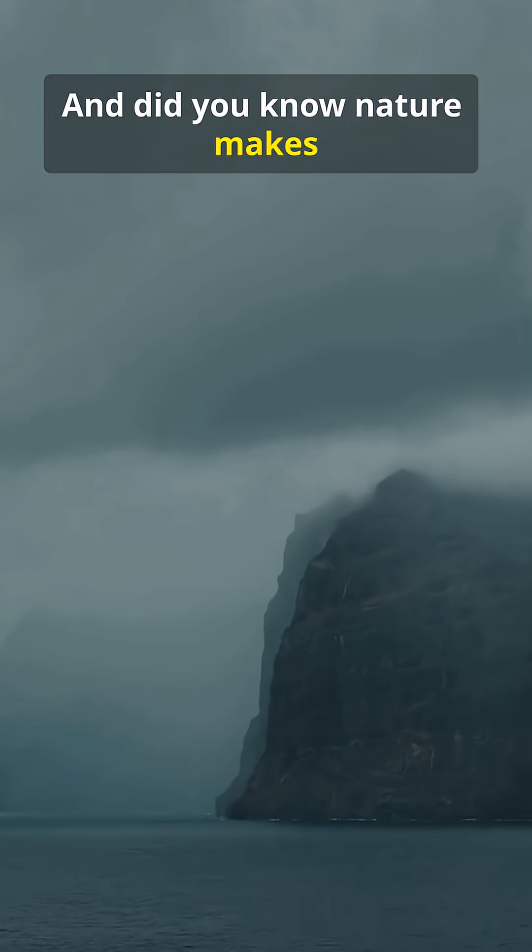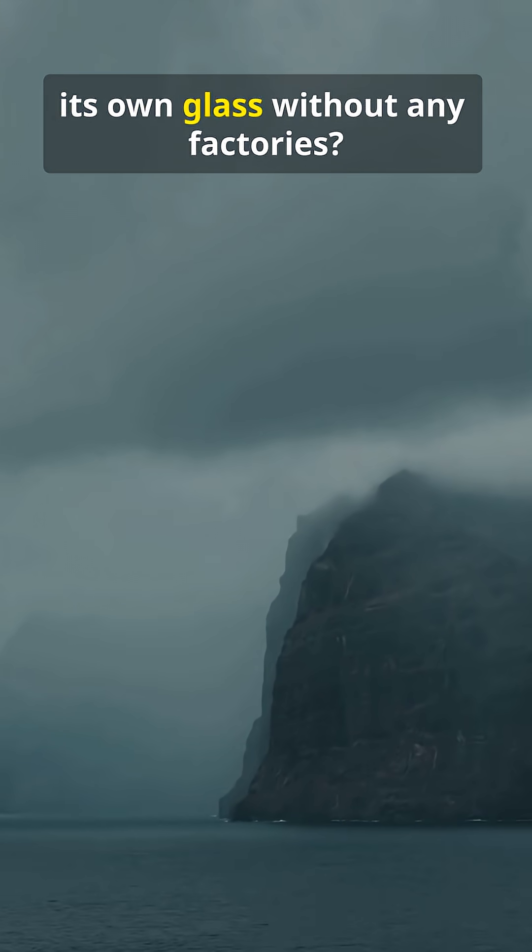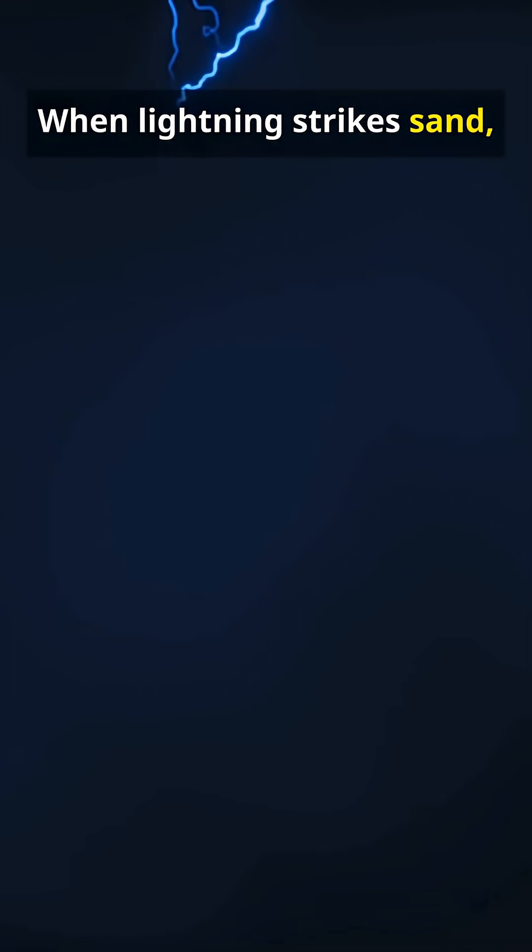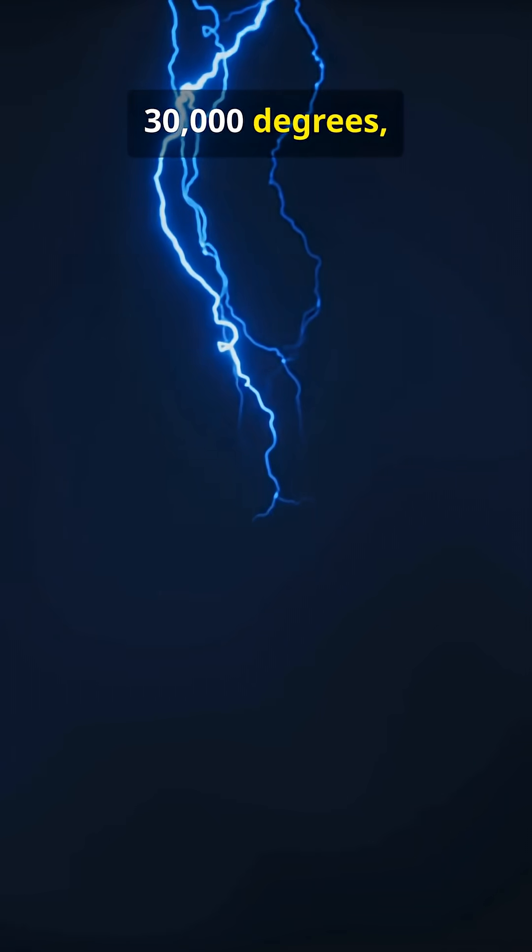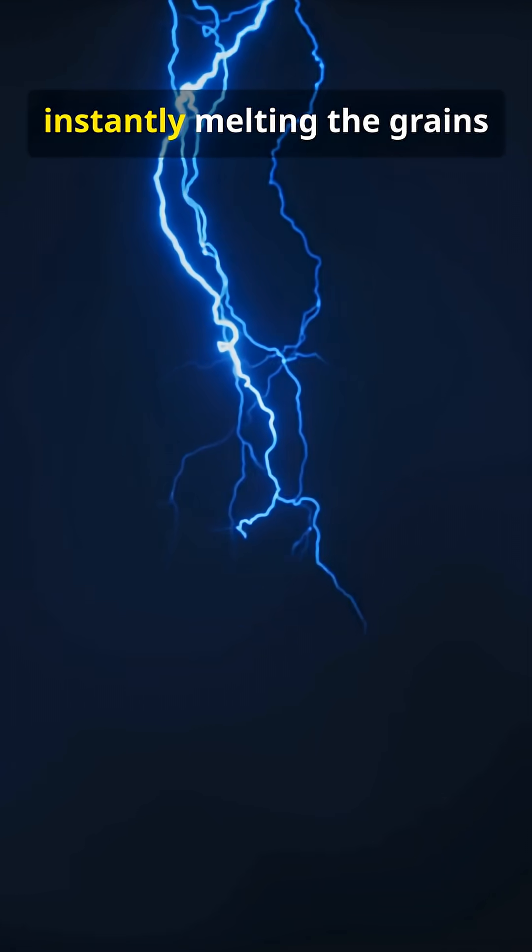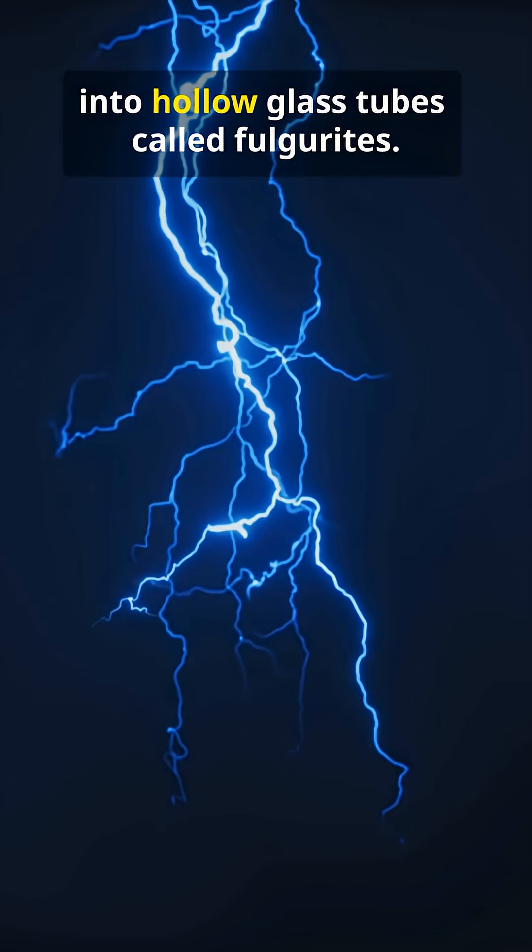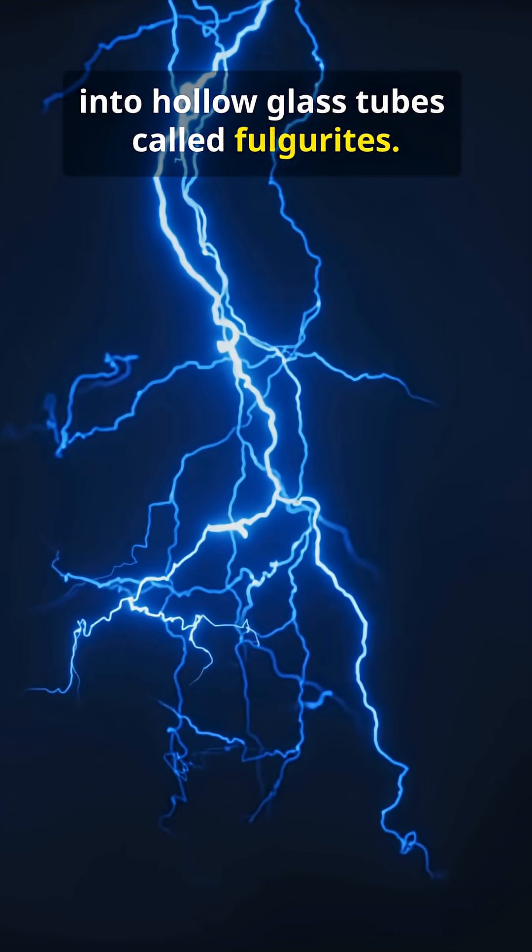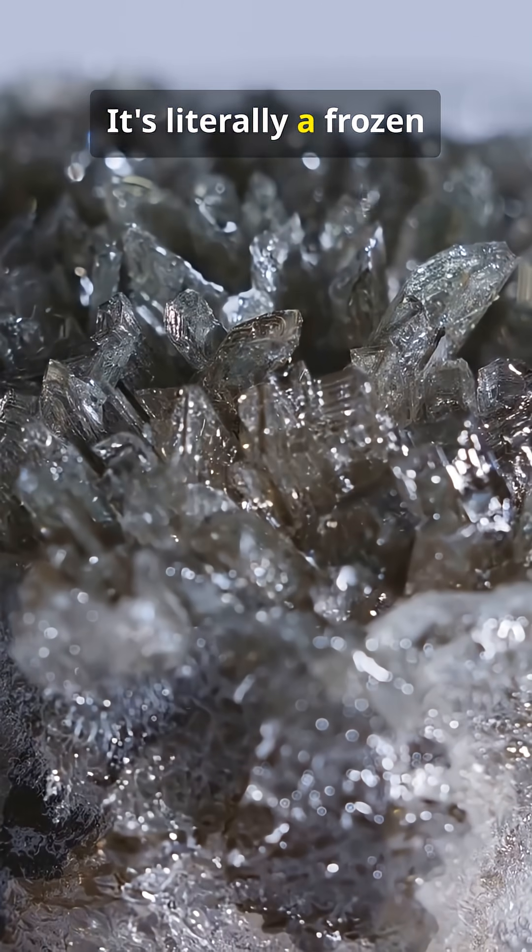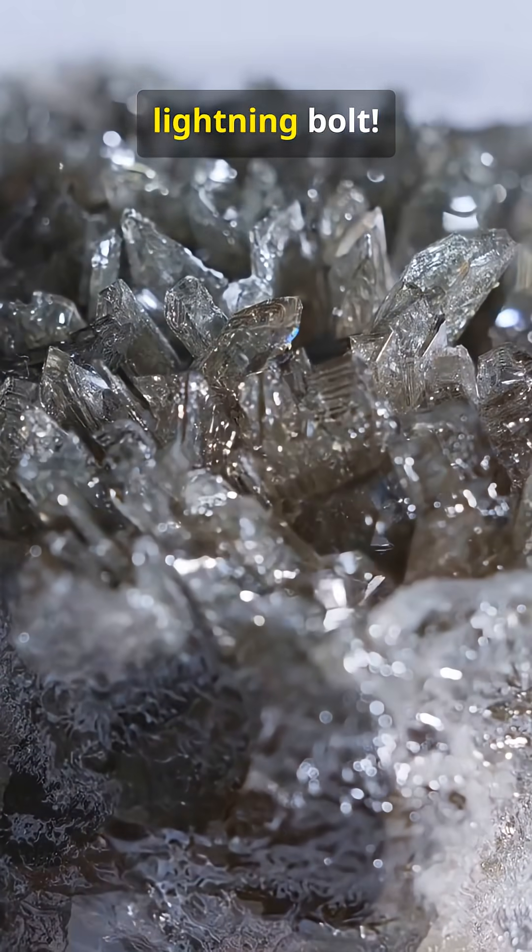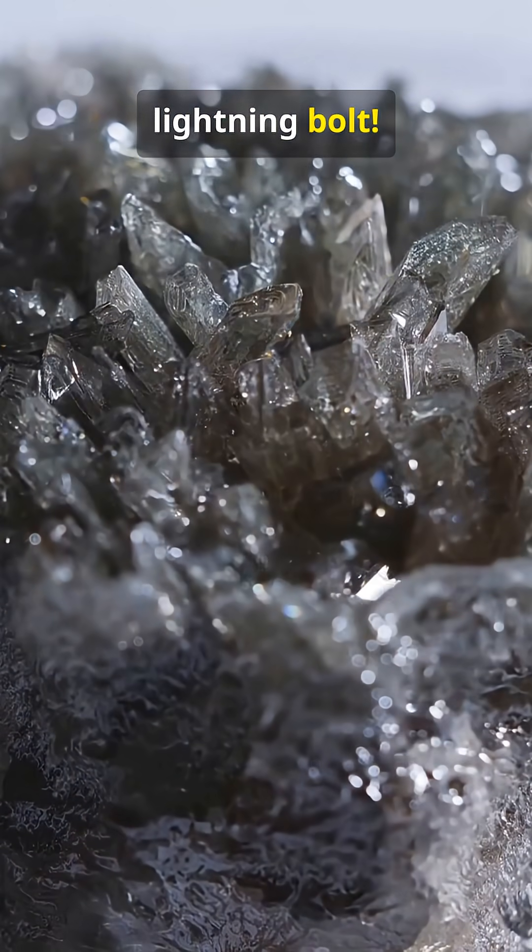And did you know nature makes its own glass without any factories? When lightning strikes sand, it can reach temperatures of 30,000 degrees, instantly melting the grains into hollow glass tubes called fulgurites. It's literally a frozen lightning bolt.